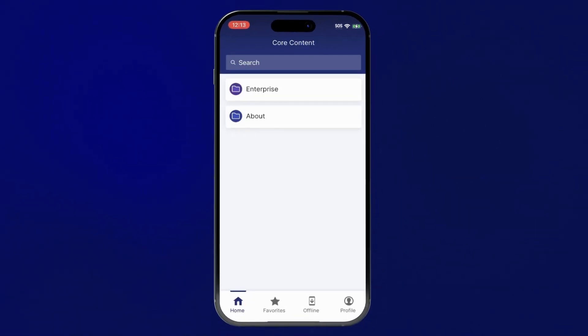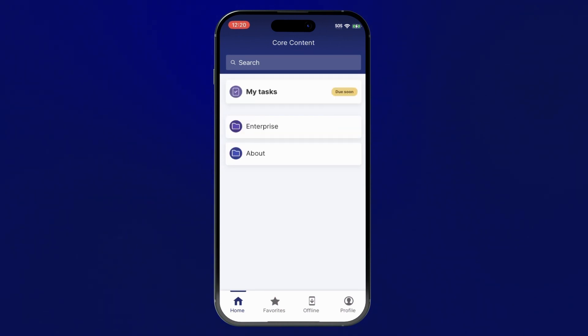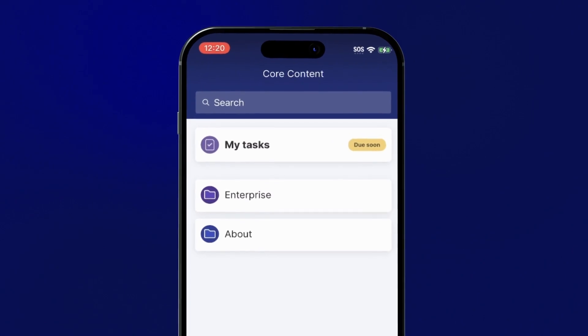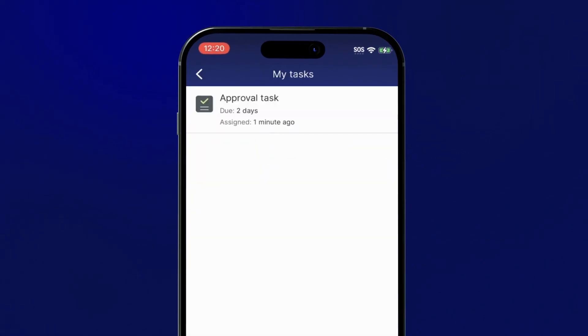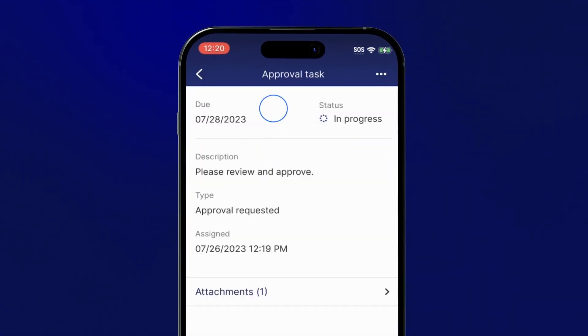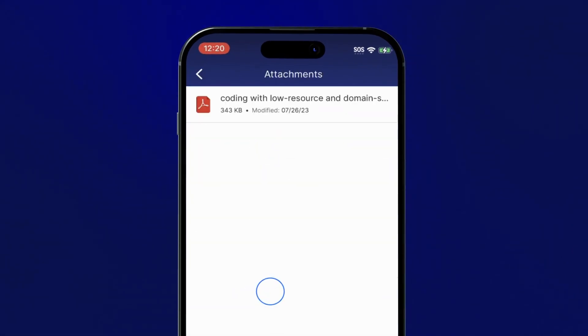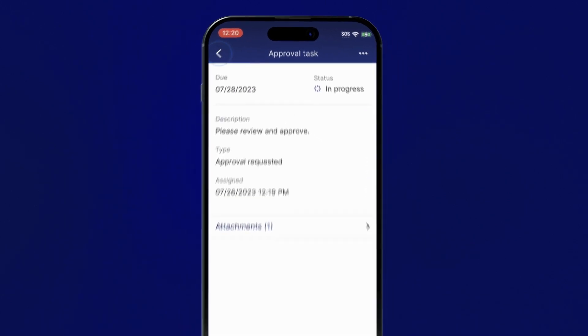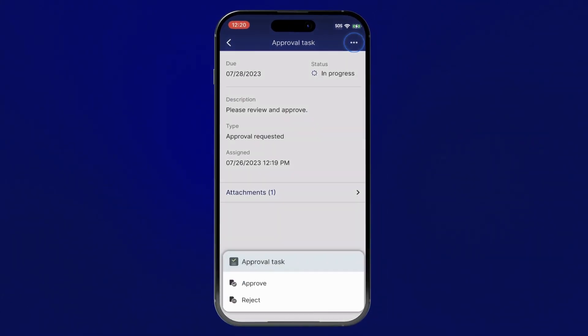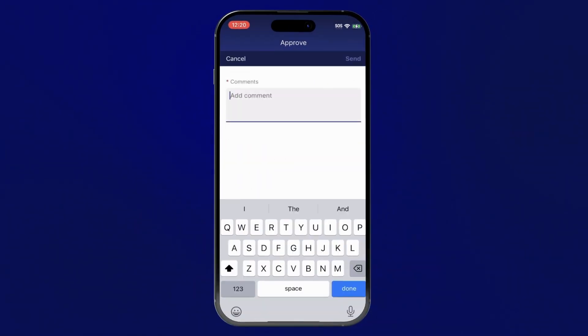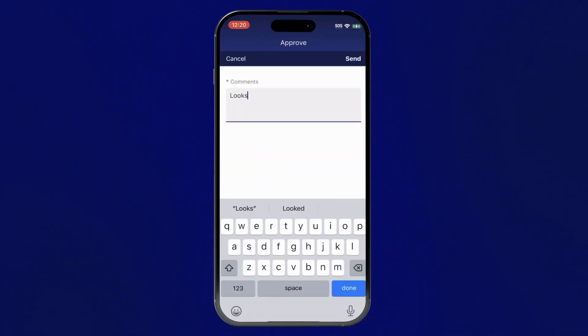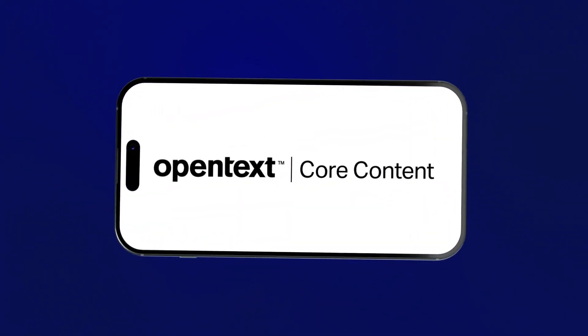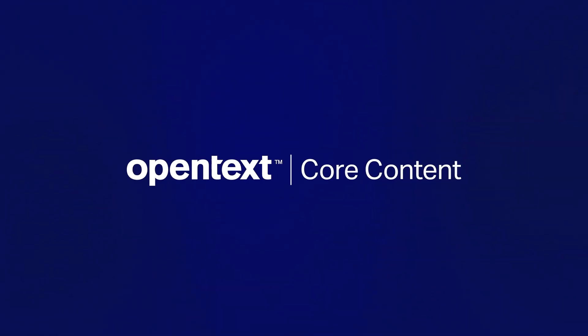You can also manage your approval workflows from the mobile app. Refresh your screen to see any pending approvals under My Tasks. Open and review documents, approve, and add any comments right from the mobile app. Core Content Mobile makes it easy.